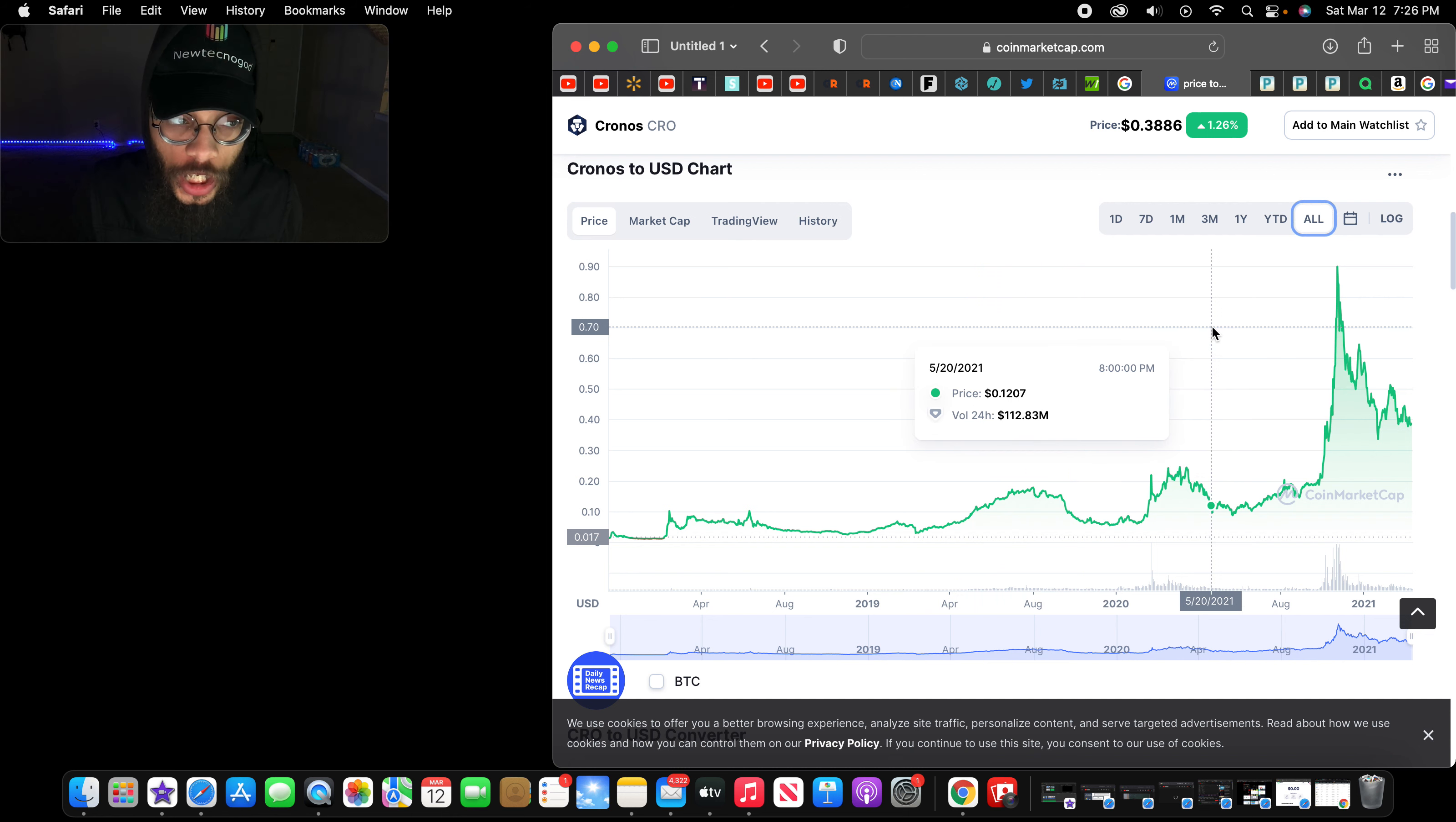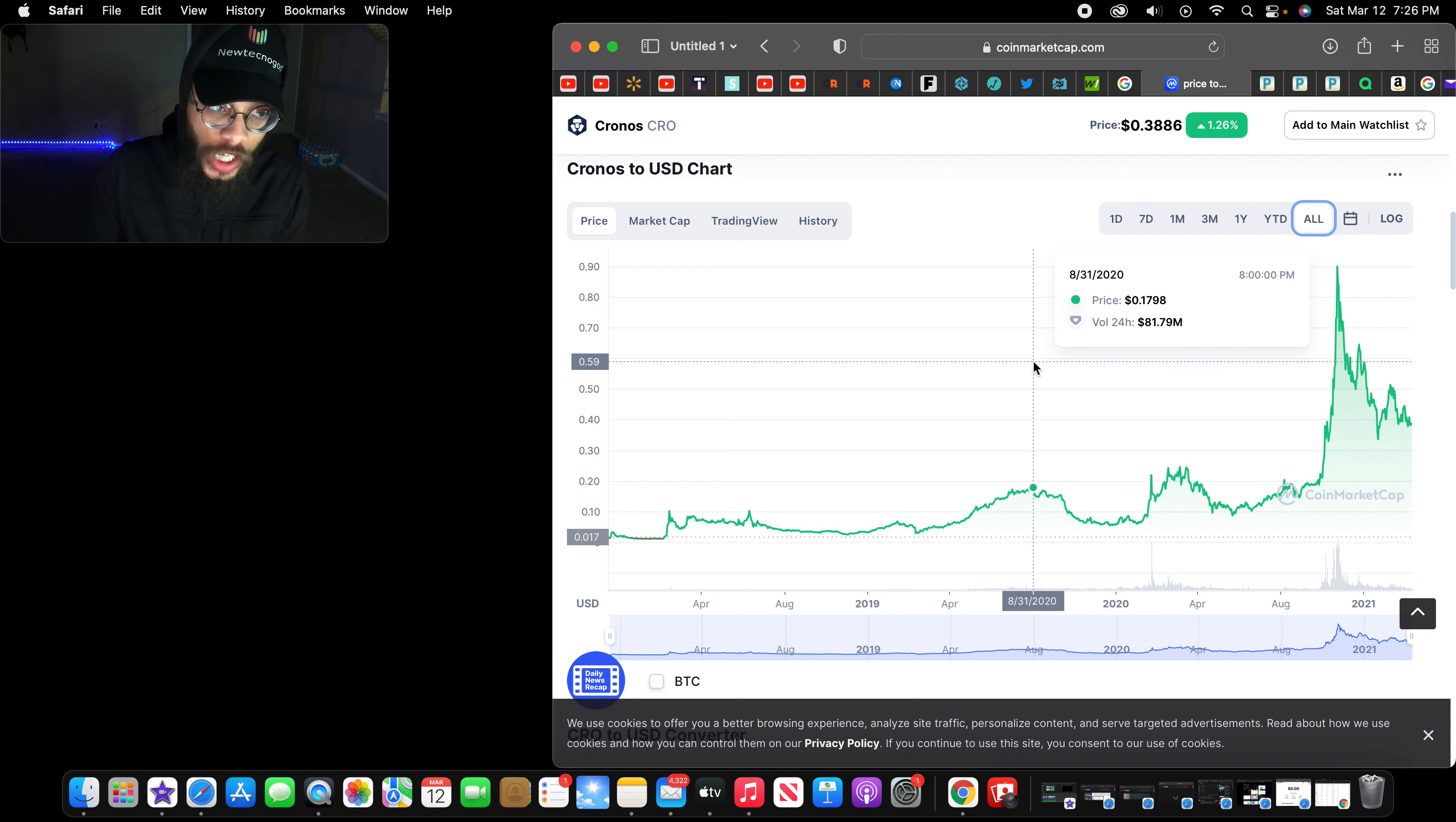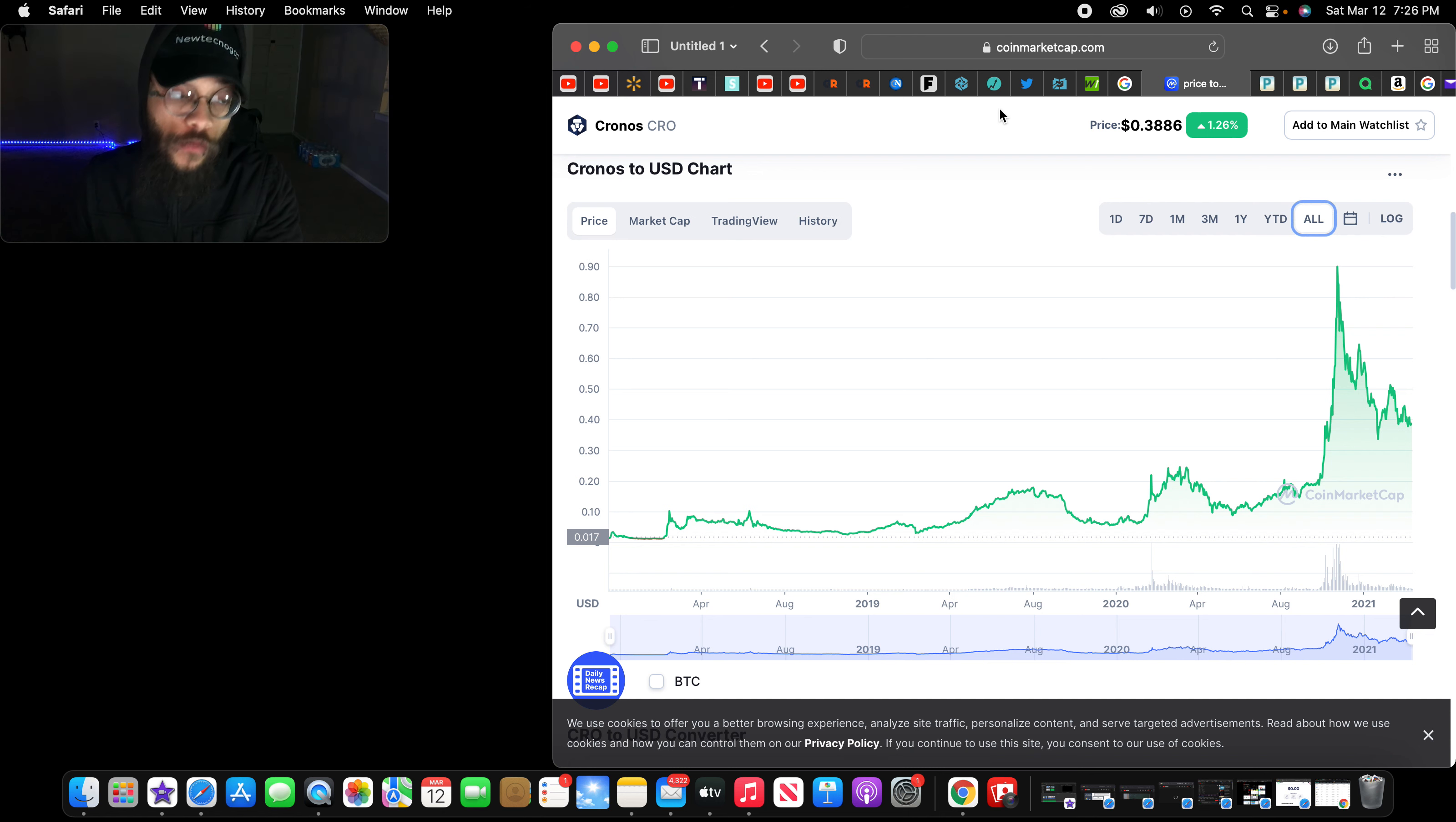Look at the growth. Tremendous growth here. It's been growing over the years and it's been growing steady. Now if this drops to anything lower than where it's at right now, opportunity. If I see 17 cents or anything above, opportunity, because fortune favors the brave.